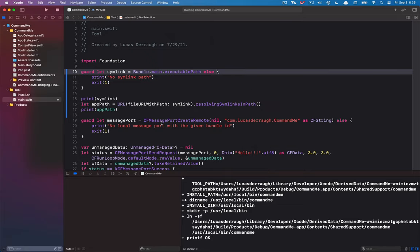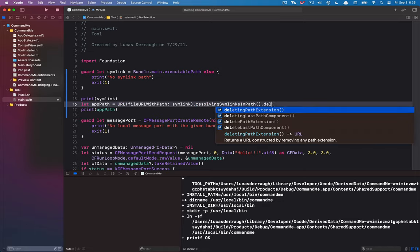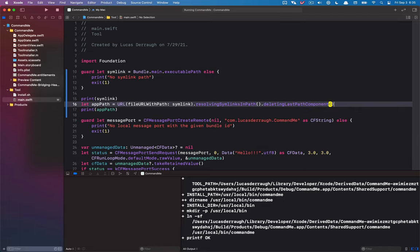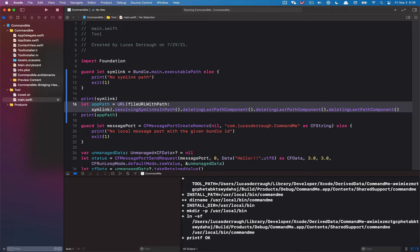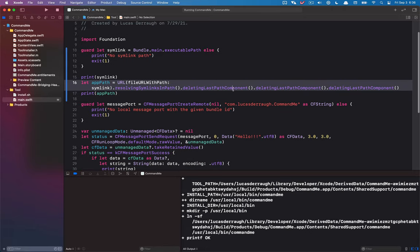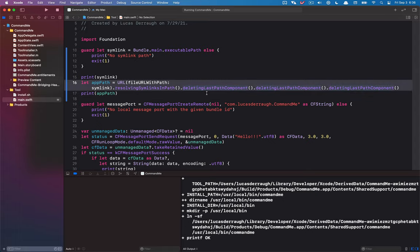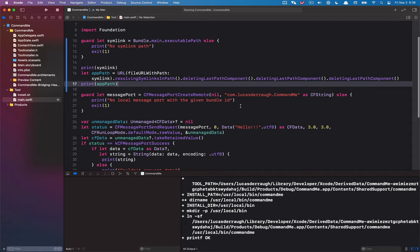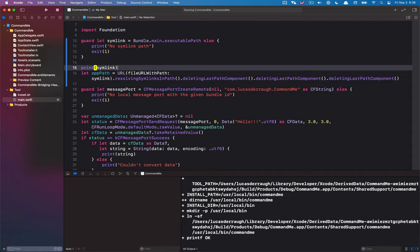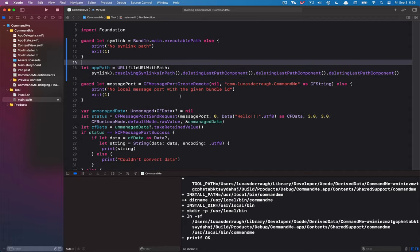So to do that, we can simply say `deletingLastPathComponent`, `deletingLastPathComponent`, `deletingLastPathComponent`. Usually it's nice if you make some extension that just says 'deleting the last N path components,' but anyway, that's going to delete the last three. Let's delete our print statements here because we know we have the right path now.